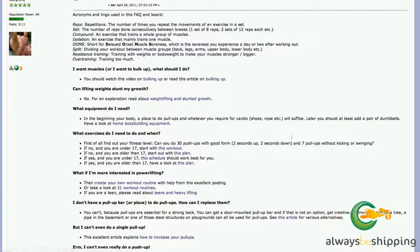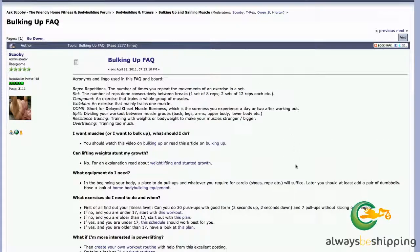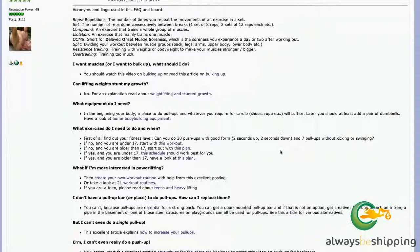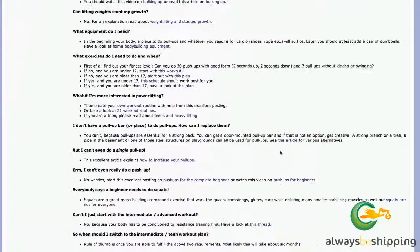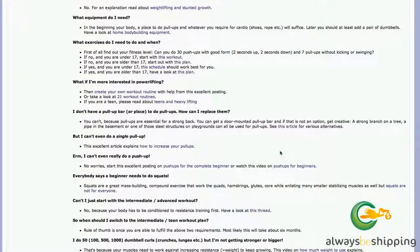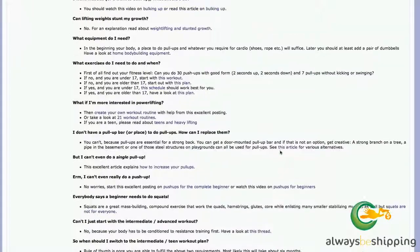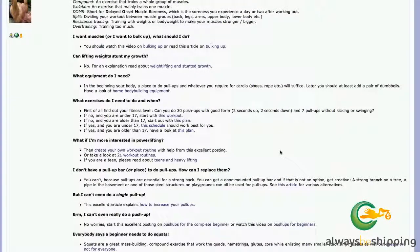He really gives people a place to begin, which is the point of an FAQ. You don't want to just answer everybody's questions on that one page, because if you answered everybody's questions about a particular niche on one page you'd have a 400 or 4,000-page website all on one page, and that's not helpful for people.